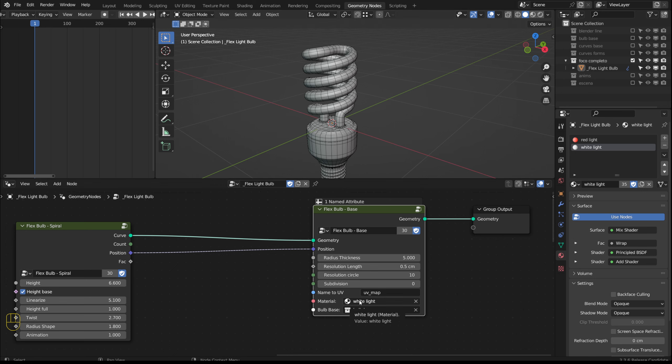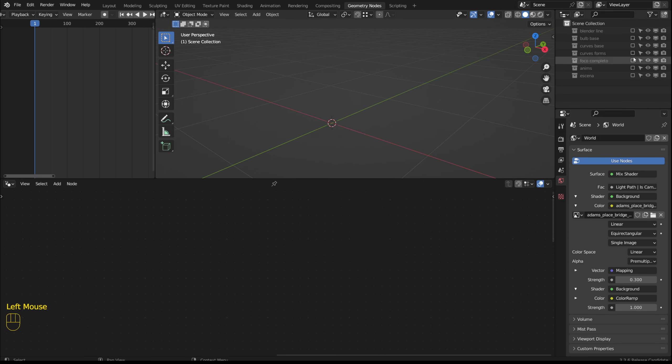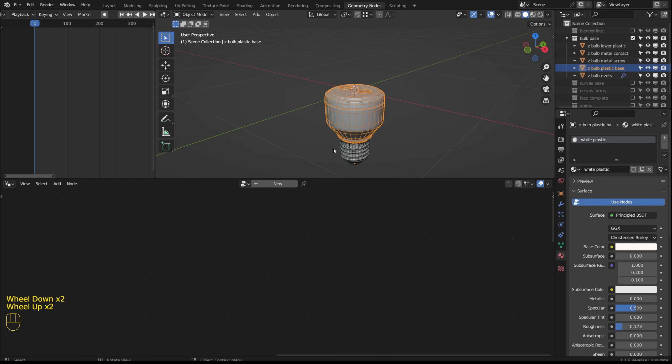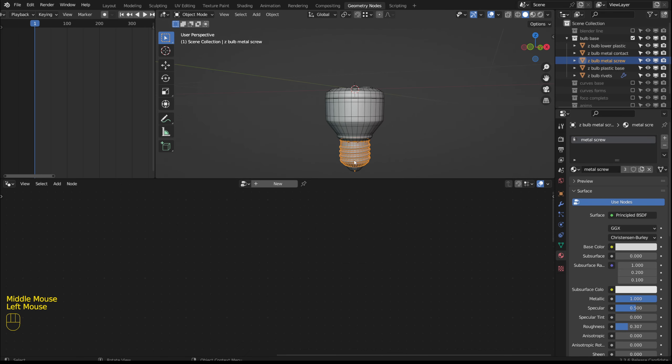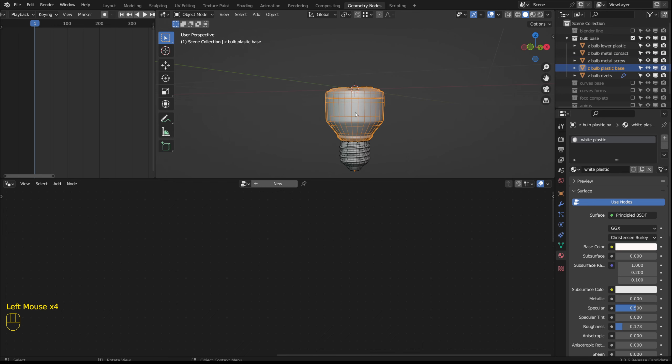Here we select the material for the tube and here we select the collection with the objects that form the base. These can be modified or other pieces can be modeled.